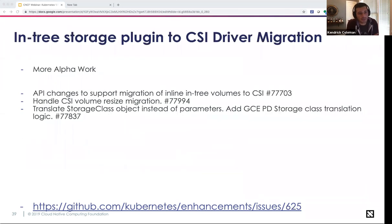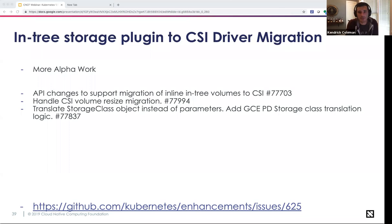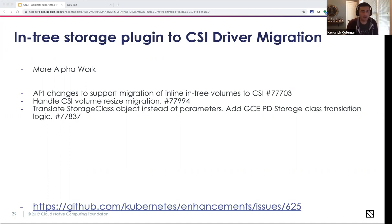The in-tree storage plugin to CSI driver migration will continue working over the next few releases. There are no more pull requests being merged into the Kubernetes tree for any storage features or changes; the initiative is to move everyone over to CSI — the Container Storage Interface — away from in-tree drivers. Continual work happened to migrate internals of in-tree plugins to start calling CSI plugins while maintaining the original API, including CSI volume resizing and translating StorageClass objects.